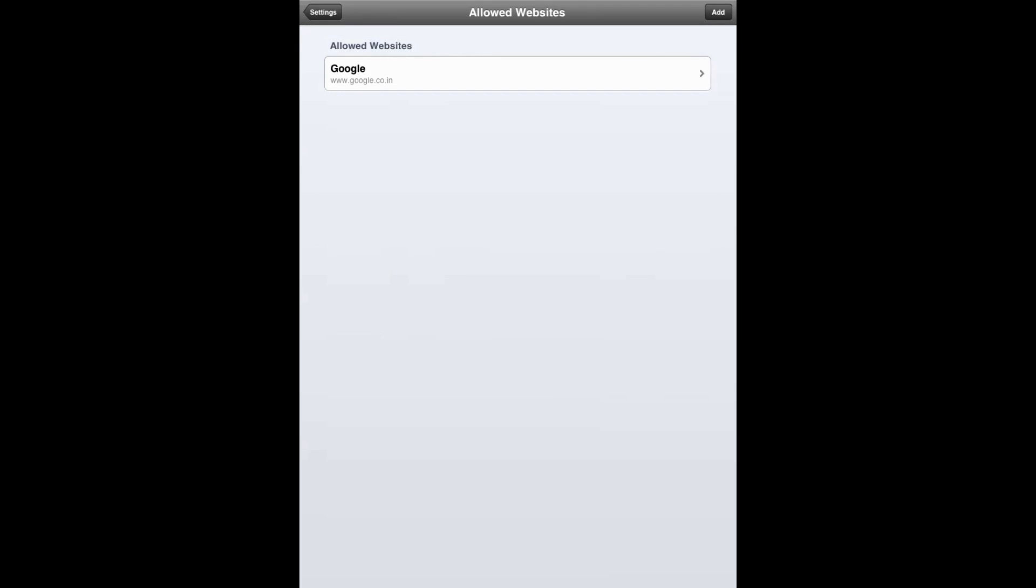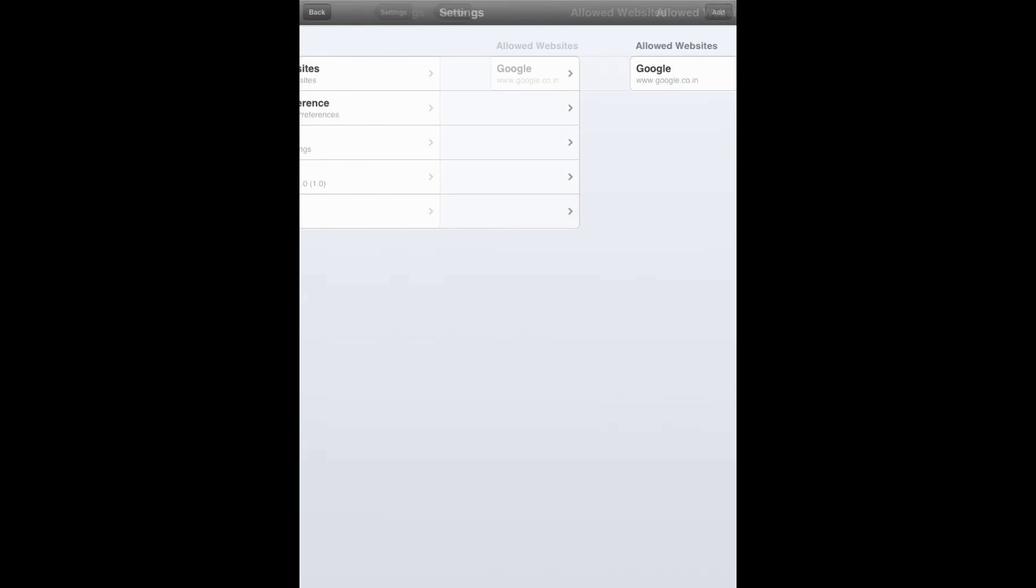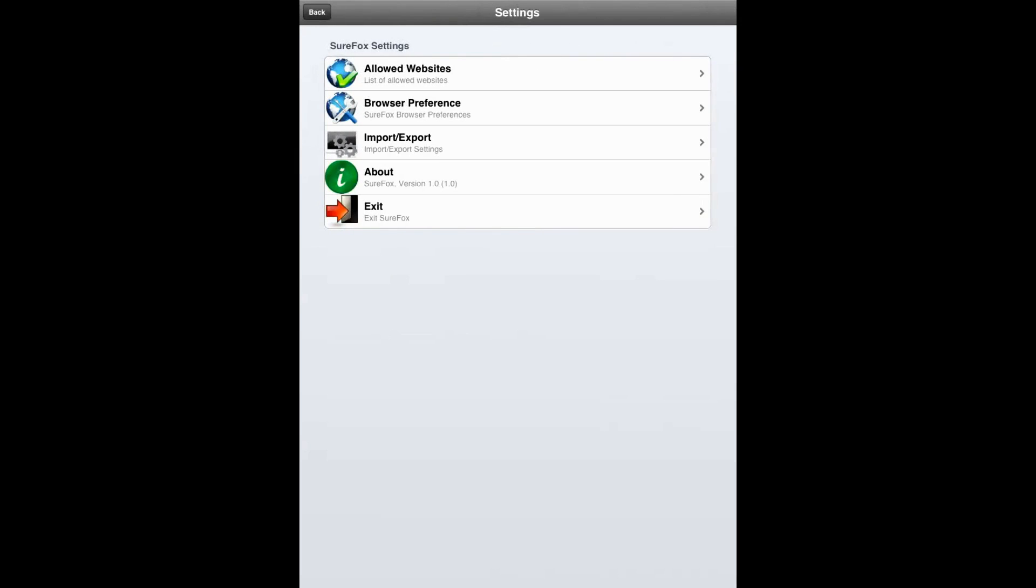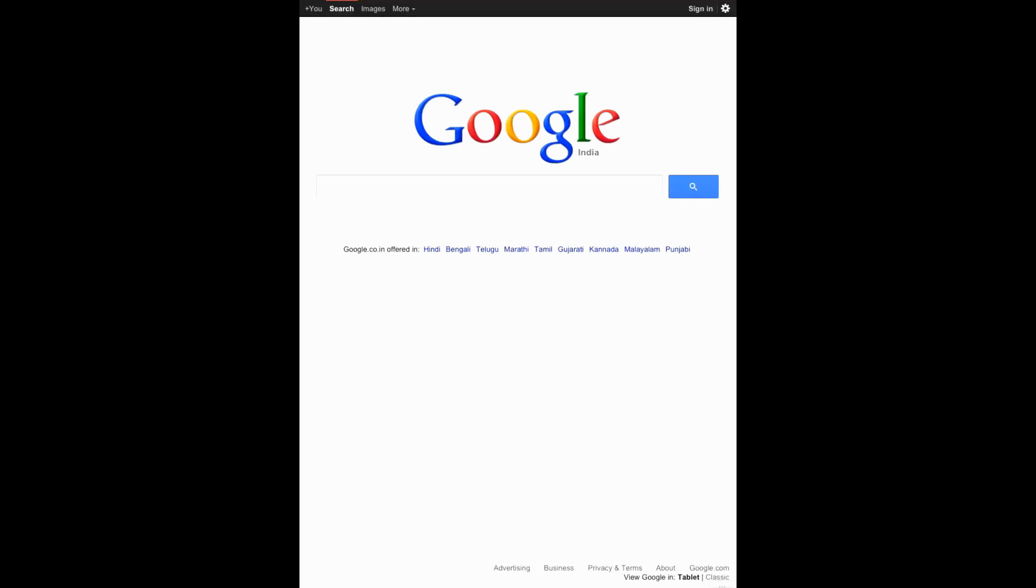It has Google listed now. Let's go back to settings, and in settings let's click on back in the top left corner. It will take you to the Surefox home screen. Now we have Google shown there. Let's click on it. It will take you to Google.